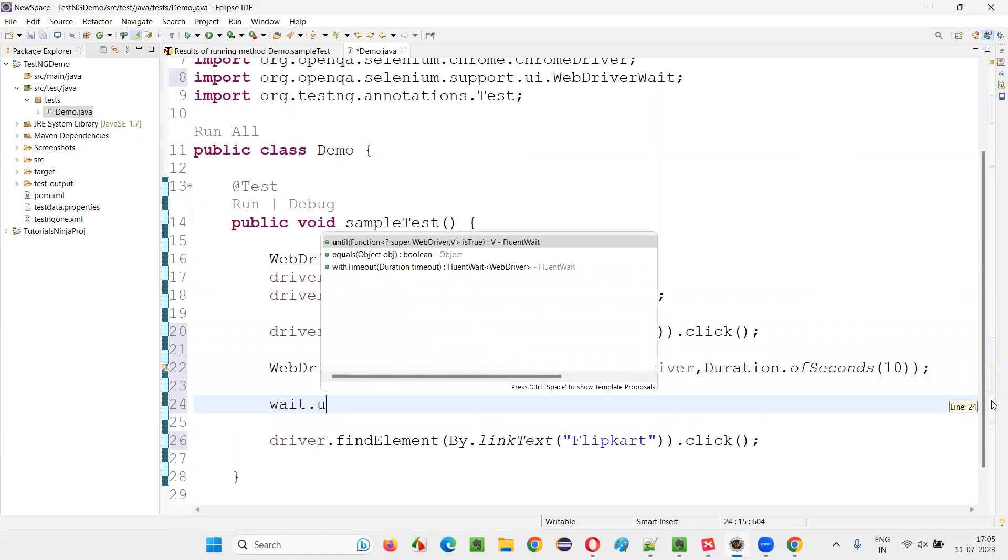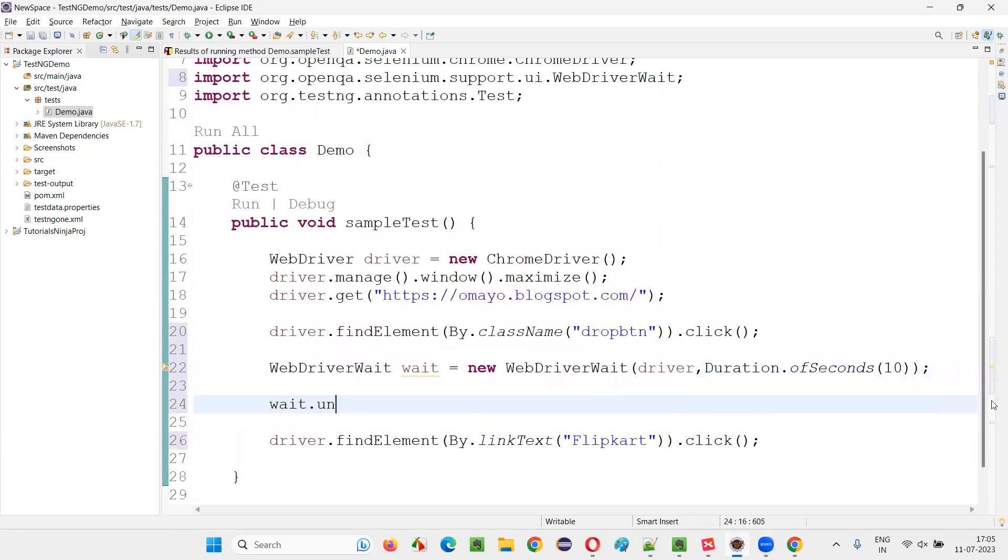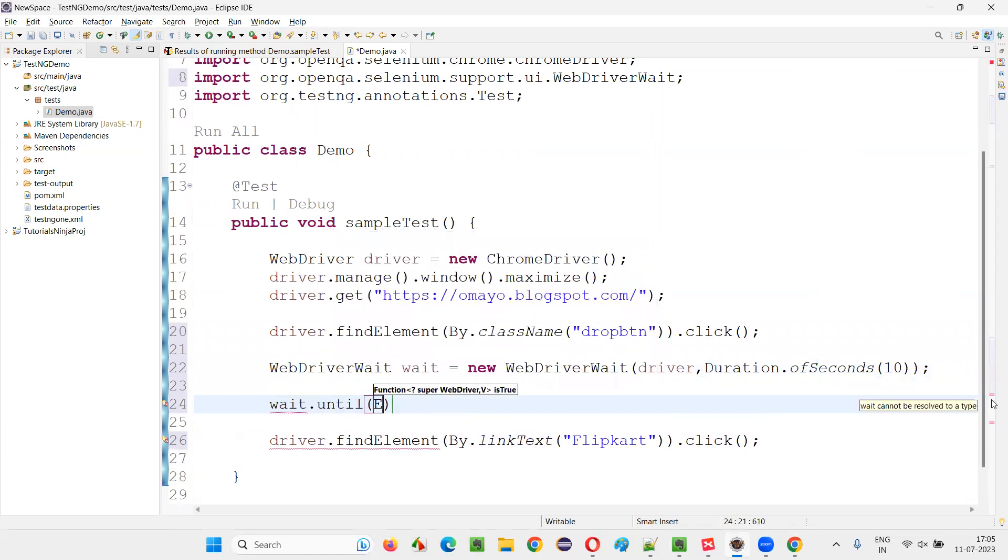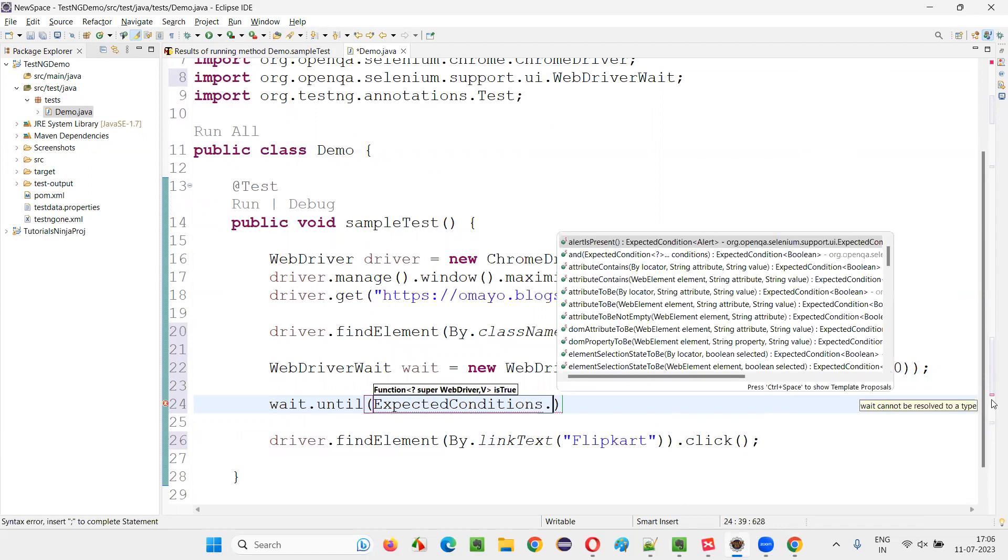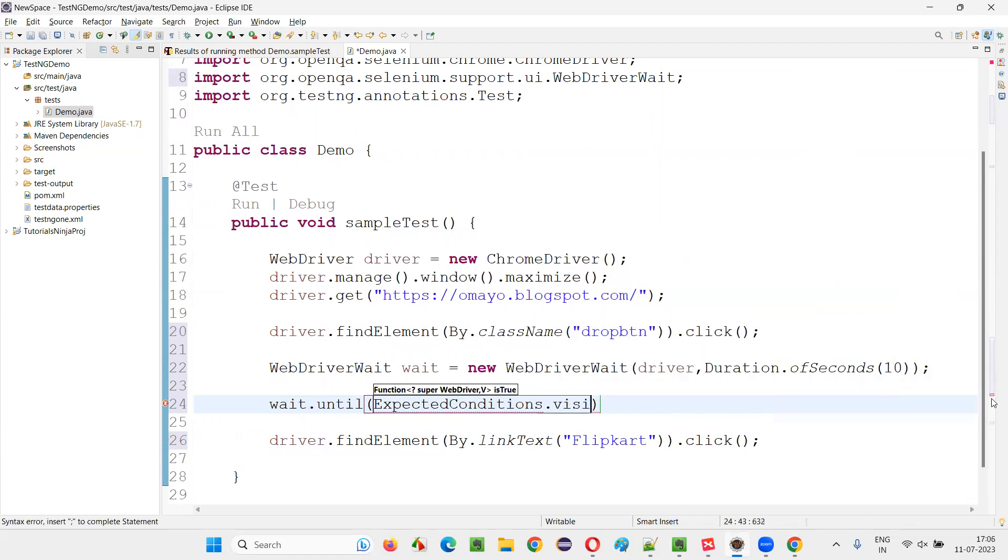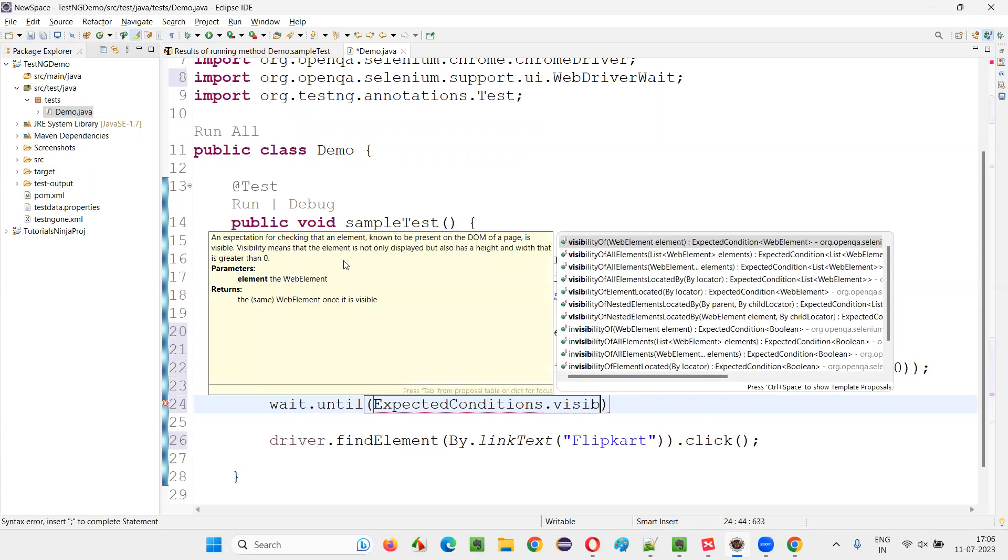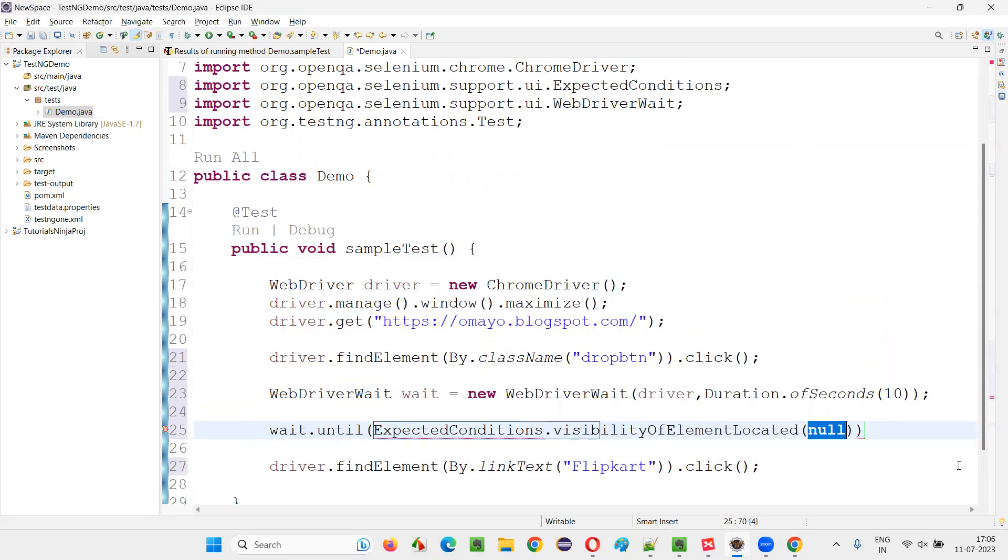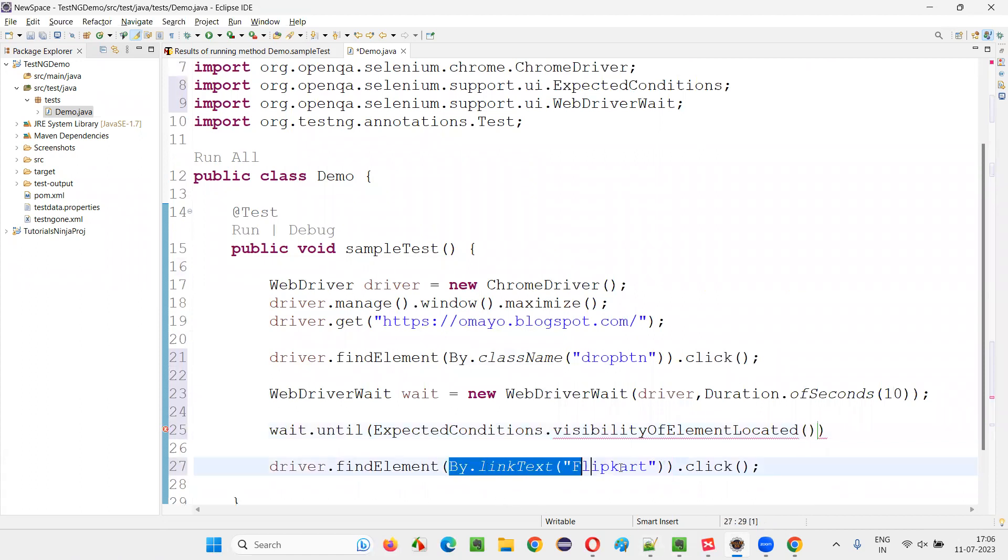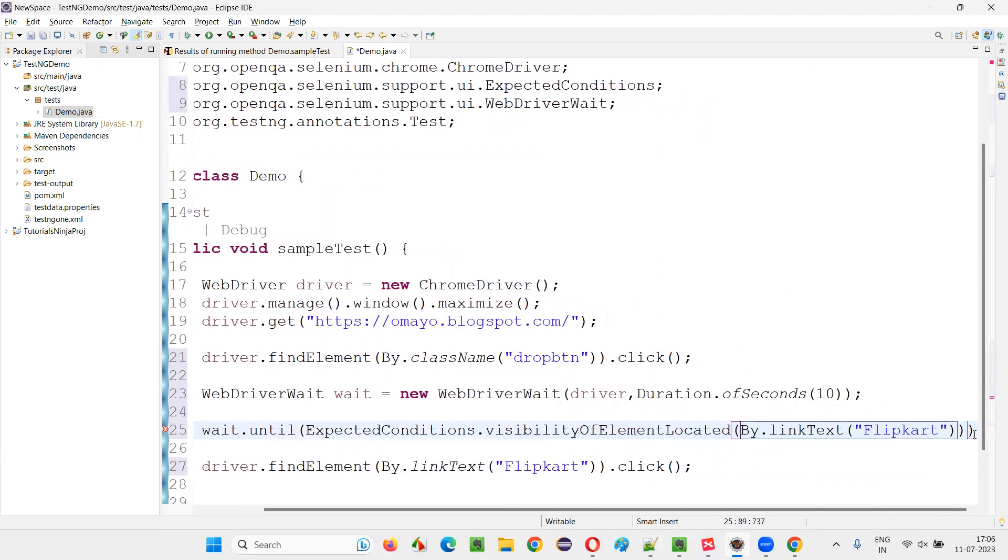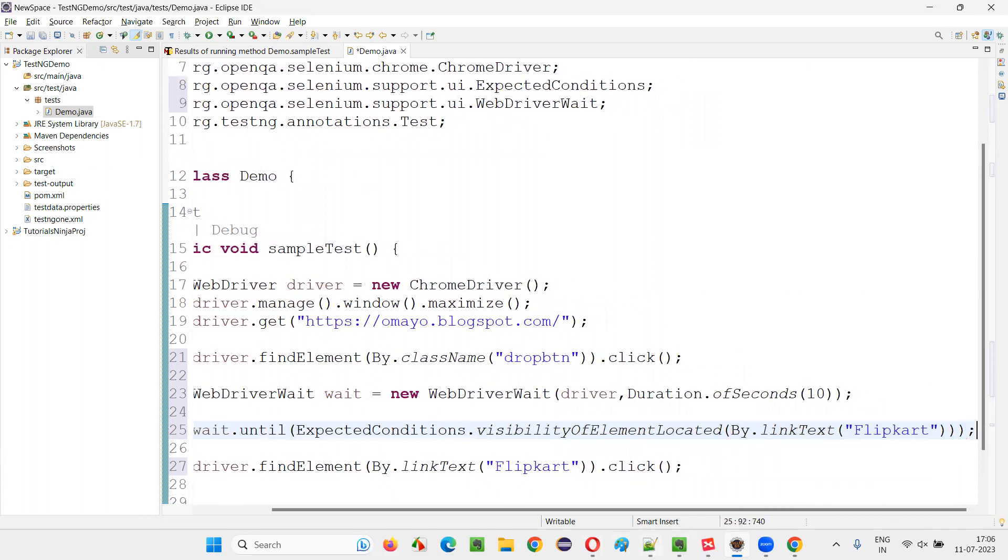So here, wait.until, wait.until ExpectedConditions.visibilityOfElementLocated. Here I'll give By.linkText, provide that and put a semicolon here. That's it.